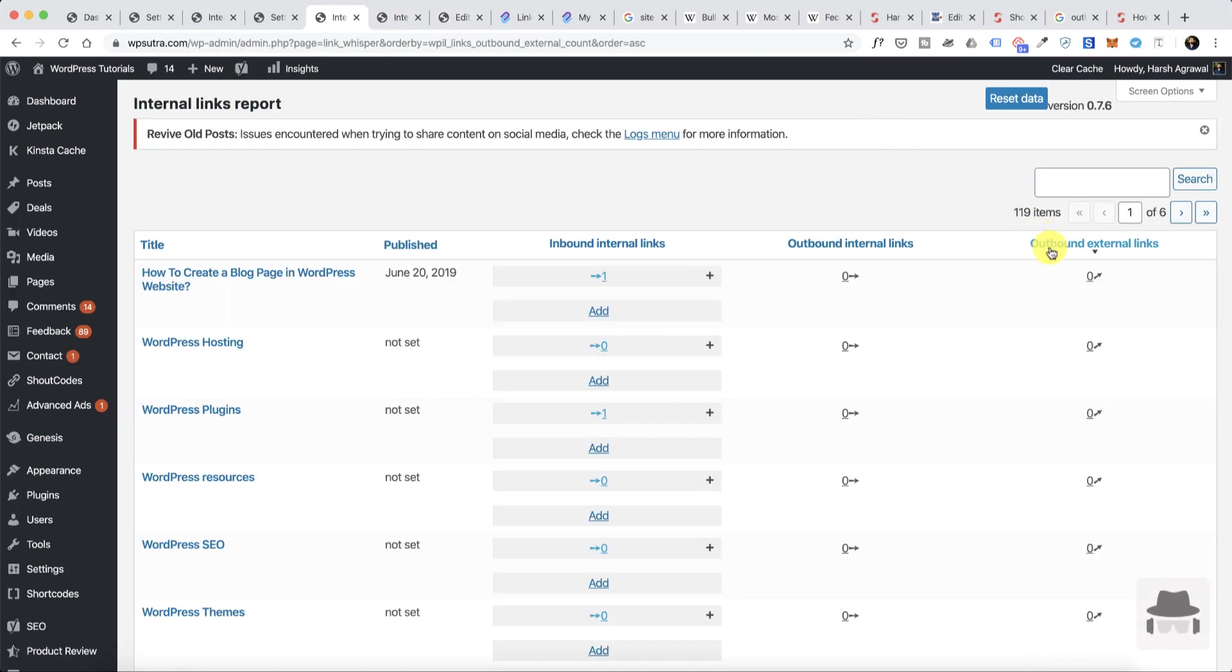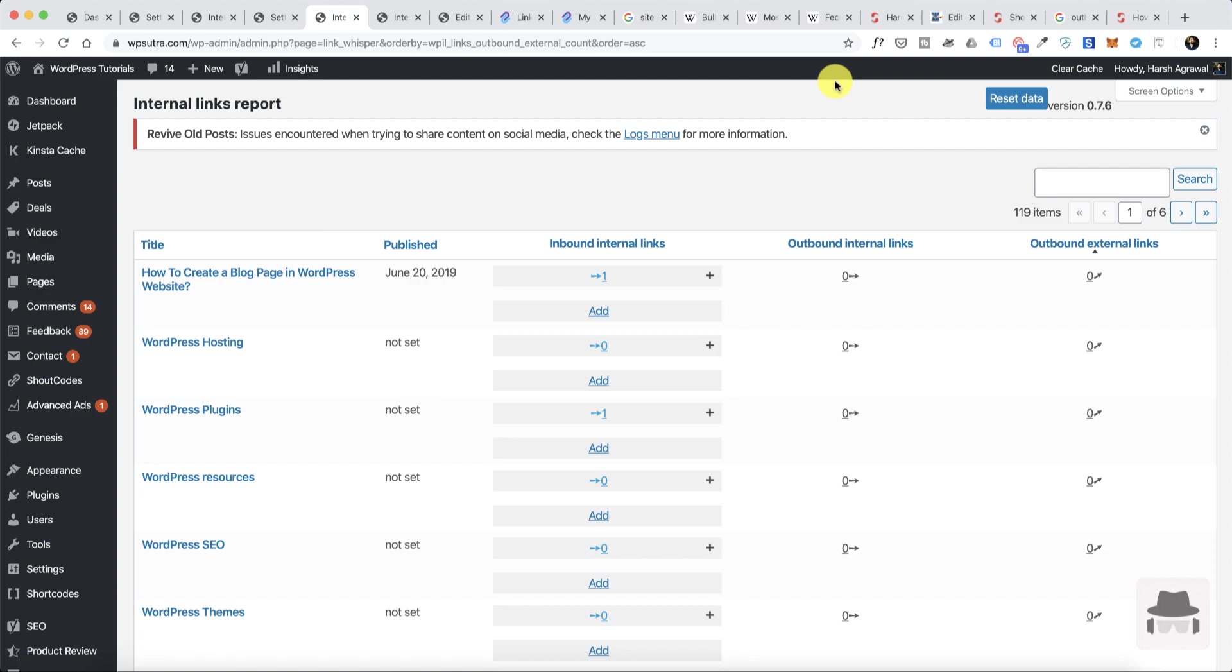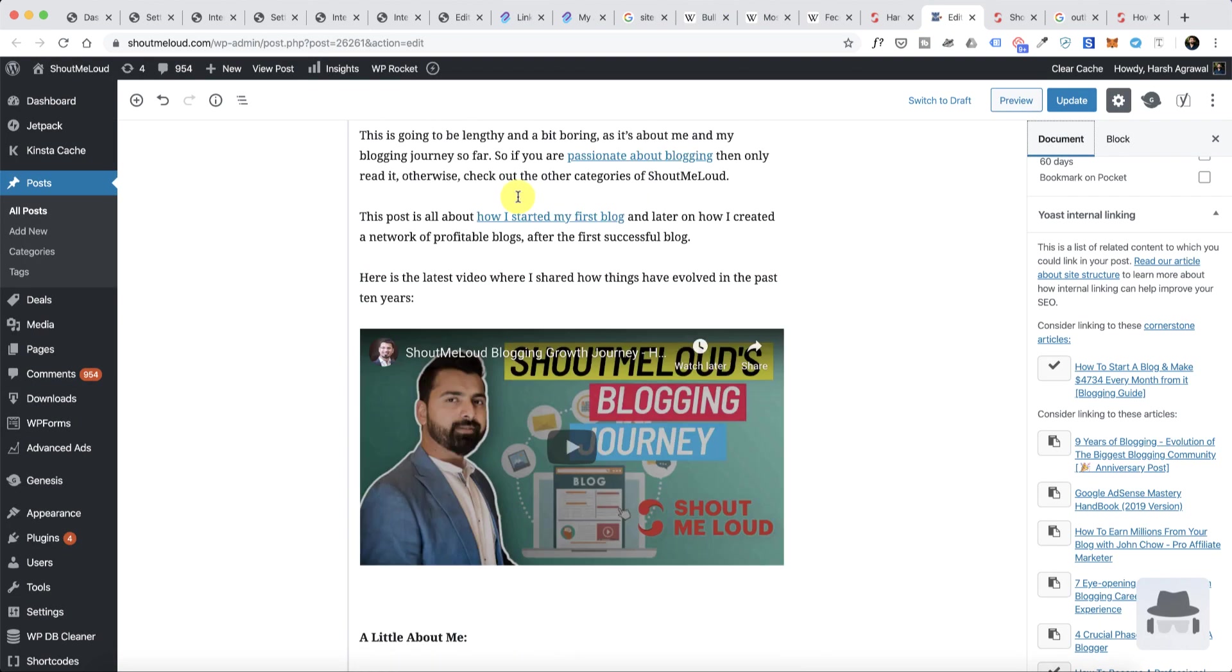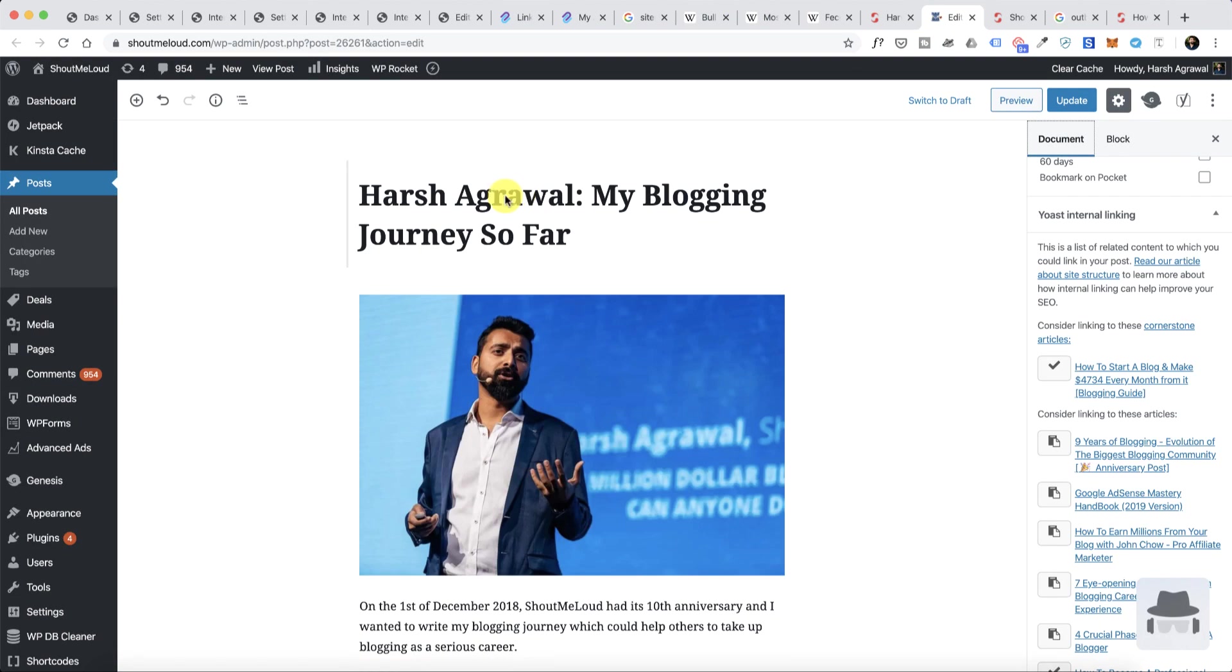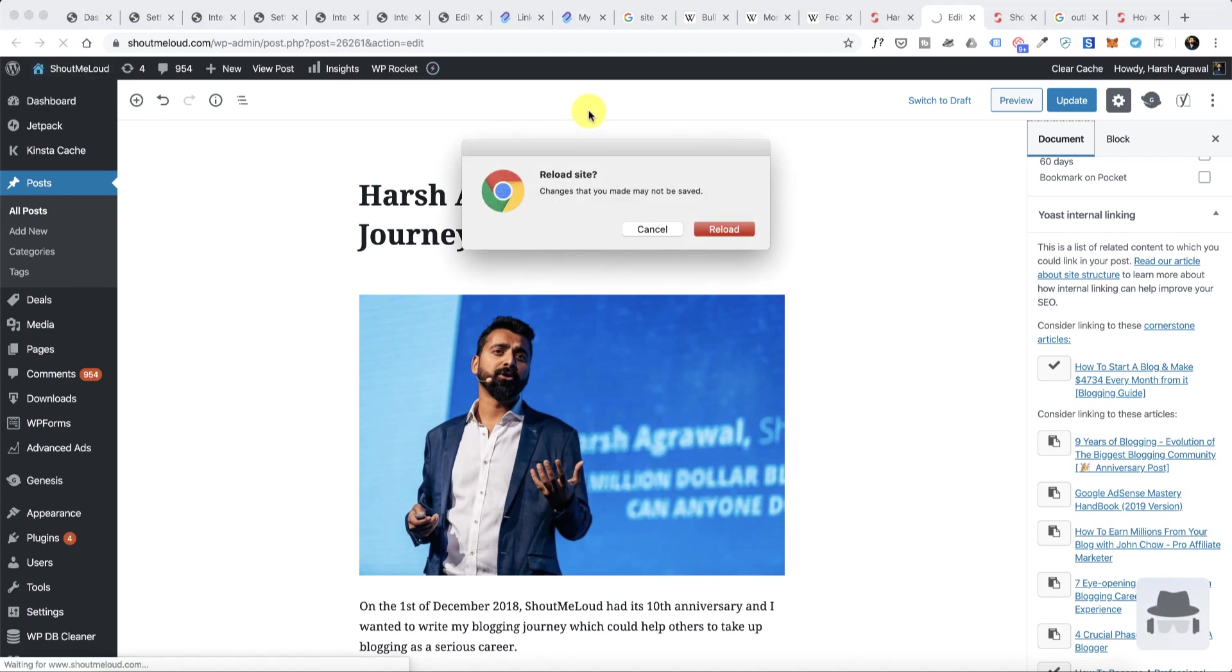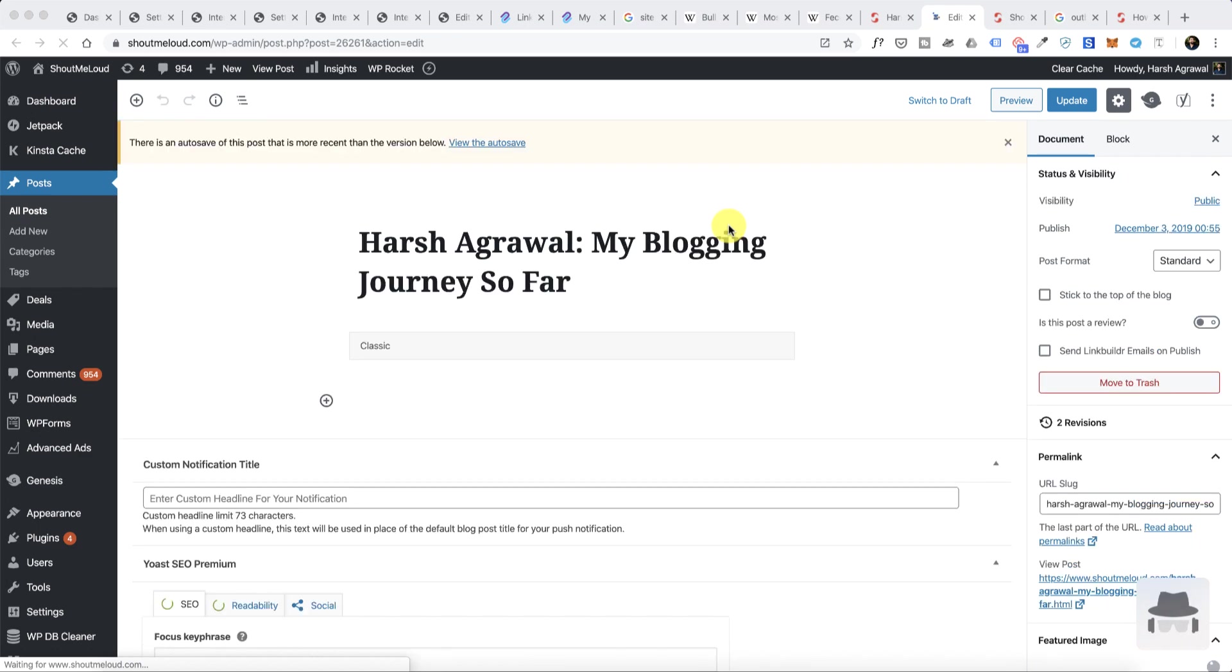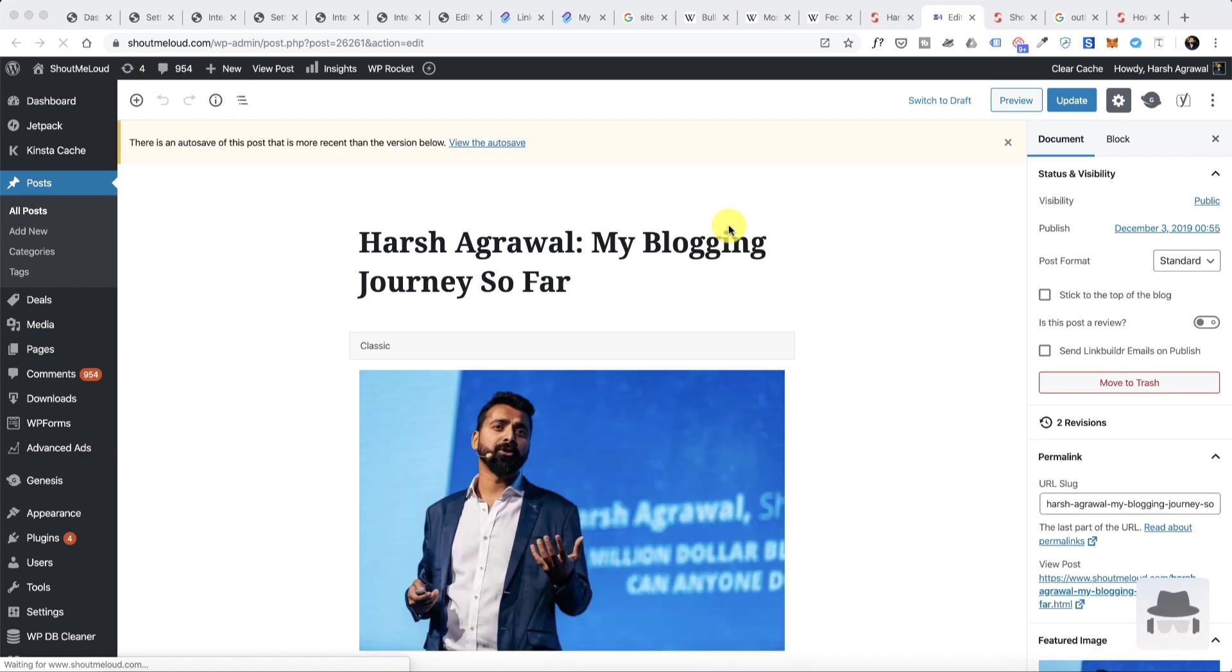If you find these articles which do not have any outbound external links and you think you can link to some good resources, which is a great signal for search engine optimization, you should do that. This is not all and this is where this plugin gets more interesting. Now I have this particular blog post and let me show you the magic of this blog post.